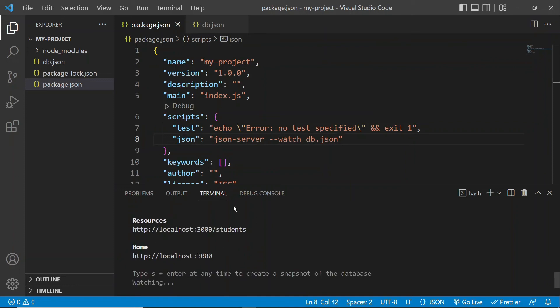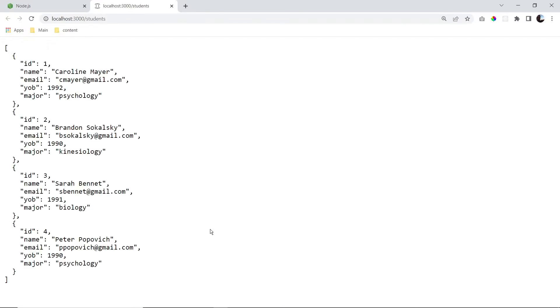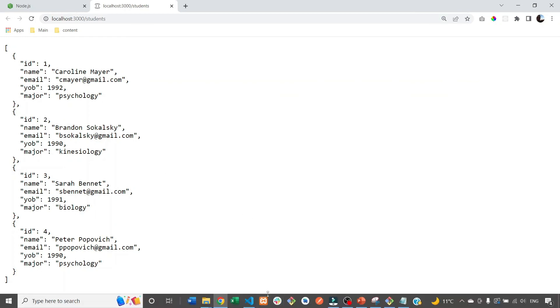So let's take a look at our data by either copying and pasting this into our browser. Or a quicker way to do it is just holding the Ctrl key and clicking right on the link. And we can see that all our student information is displayed right here. So there we go, we're successfully retrieving or seeing our data here, which is exactly what we wanted.